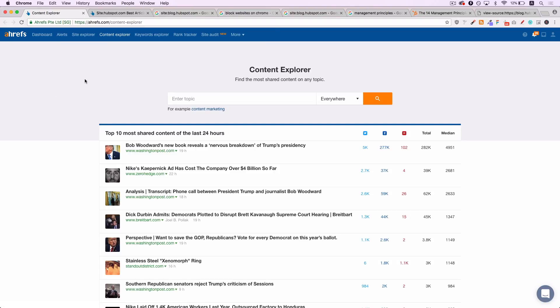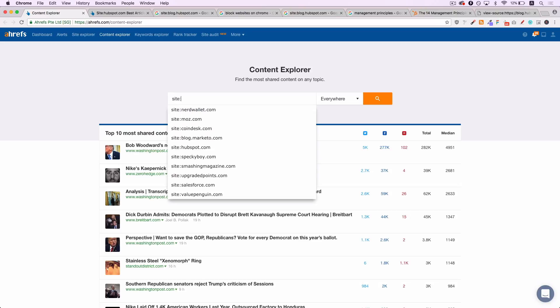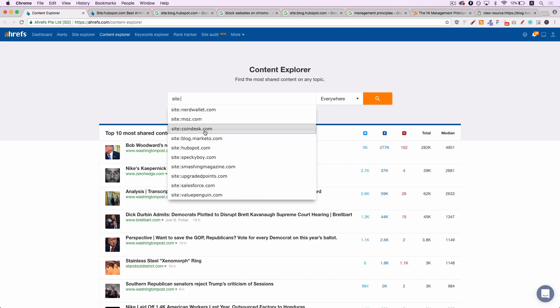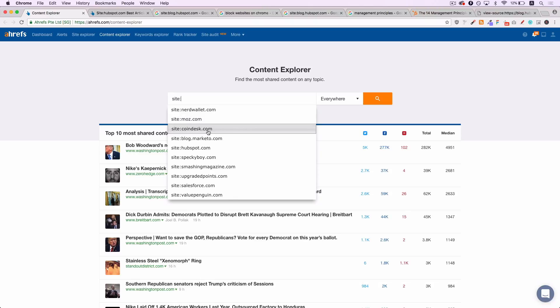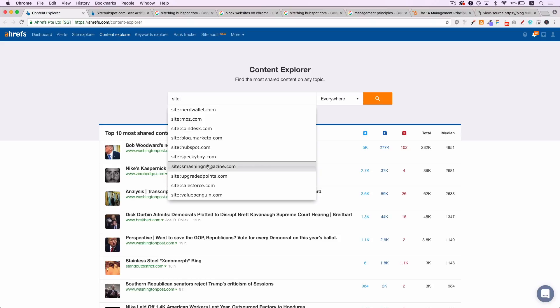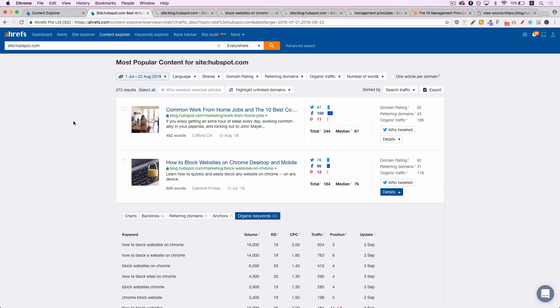They do offer a free trial if you want to give them a shot and then what you want to do is you want to do a site search. So you want to search site colon and then a site like NerdWallet, Moz. What you want to be focused on here is a big website in your industry. So don't pick a big website that covers everything. Don't pick Business Insider or Huffington Post. Moz is a big site in SEO, Coindesk is big in crypto, HubSpot are big in marketing. Specky Boy and Smashing Magazine, they're big in design and development. So a site that publishes content frequently, they get a lot of traffic but they don't talk about everything. They talk about a single niche.